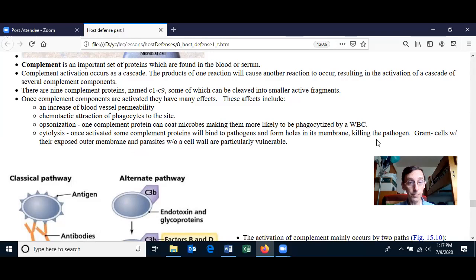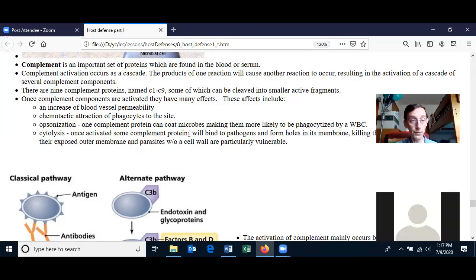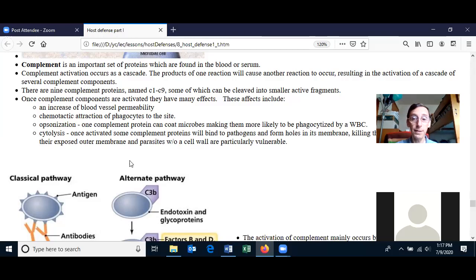Most of the complement proteins act on cytolysis, where they bind to a bacterial cell and create holes in the membrane — or in the outer membrane of a gram-negative cell — and that will eventually kill the pathogen. Gram-negative cells are particularly vulnerable to cytolysis by complement proteins because of their exposed outer membrane. This is also true for some human parasites that lack a cell wall, like amoebas.